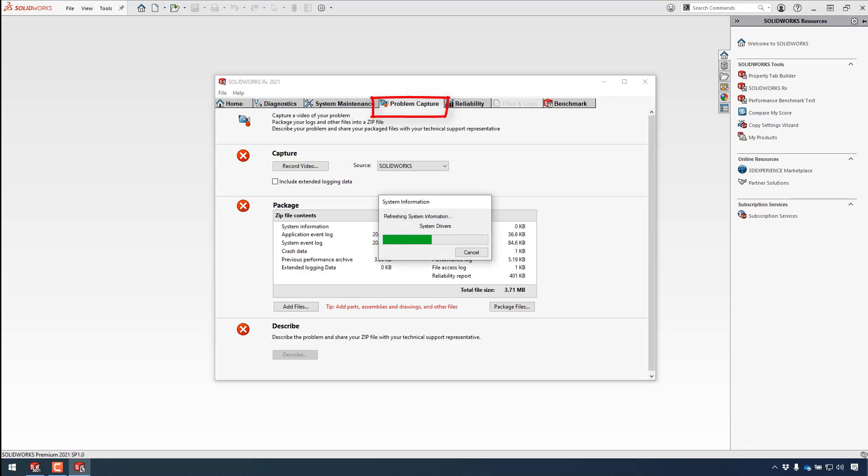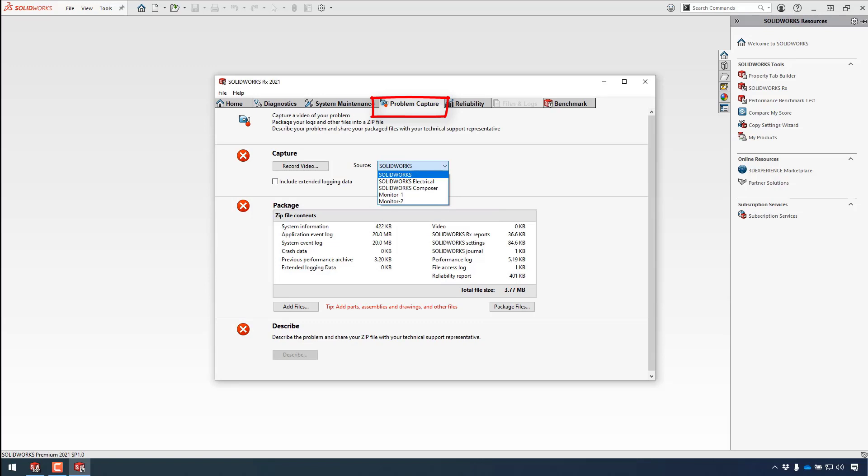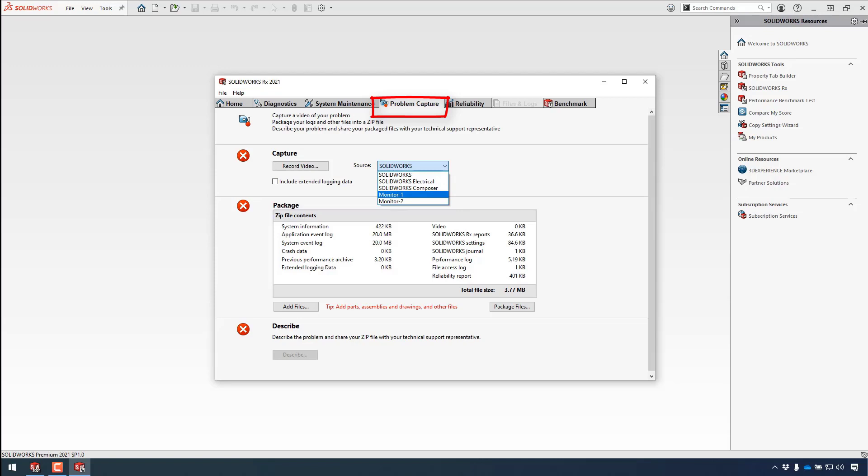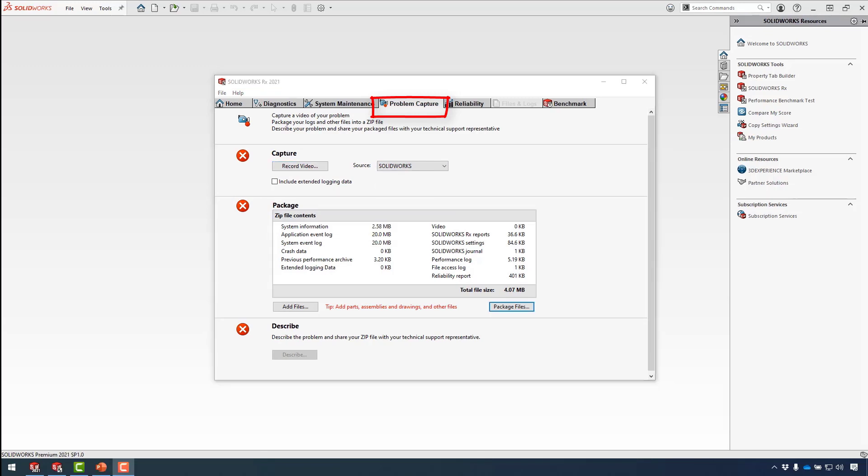On selecting the problem capture tab, RX collects all the relevant system information and packages it all together. You have the option to capture a video that then demonstrates your workflow. You can record to your SolidWorks, SolidWorks Composer, and also SolidWorks electrical products and have the option to capture the entire content of your monitors you have connected to your computer.